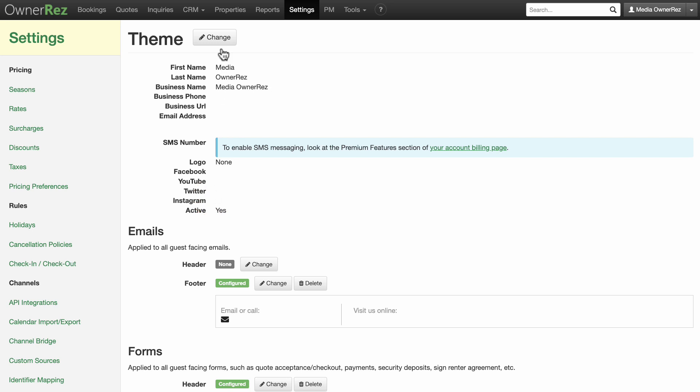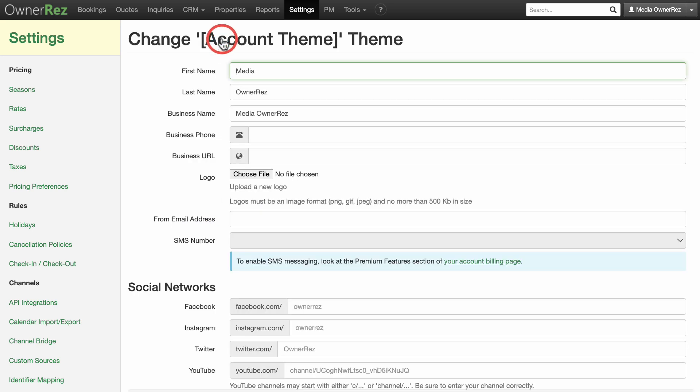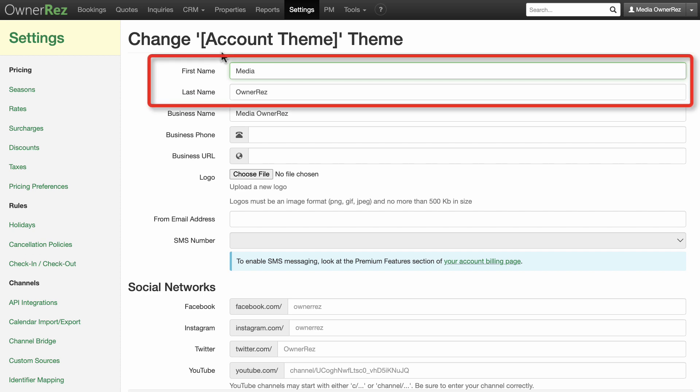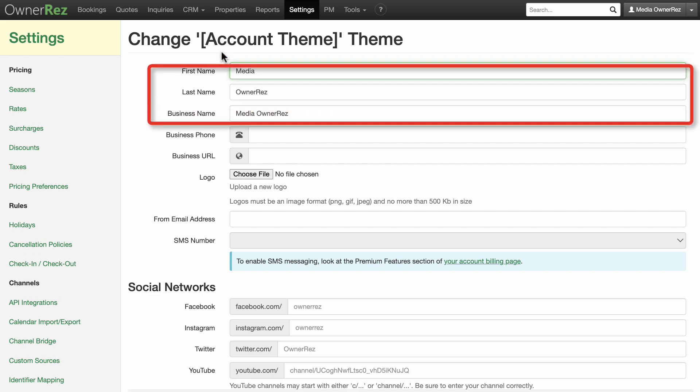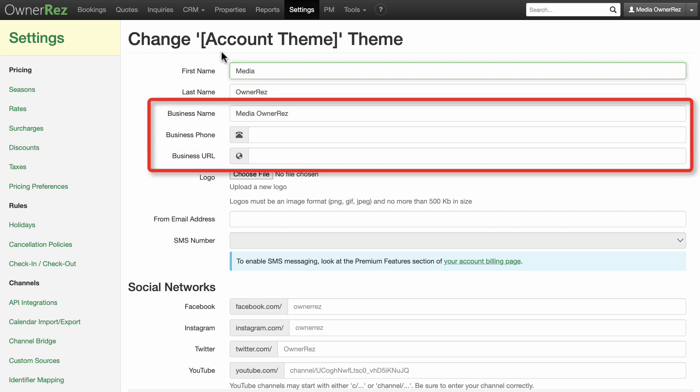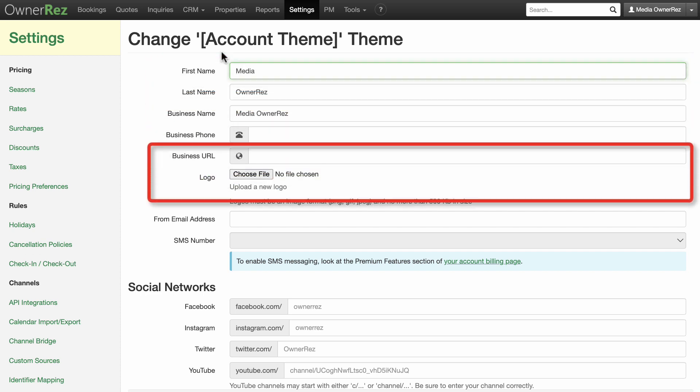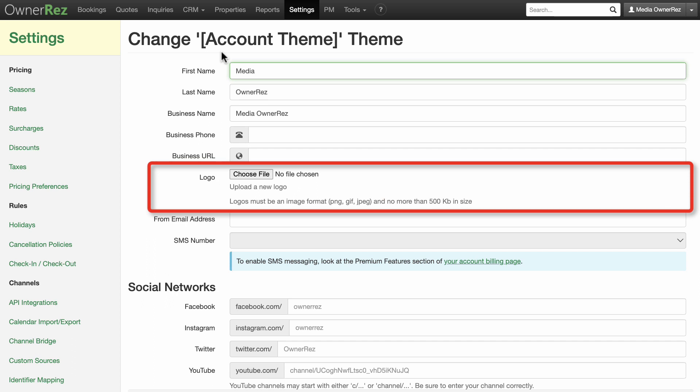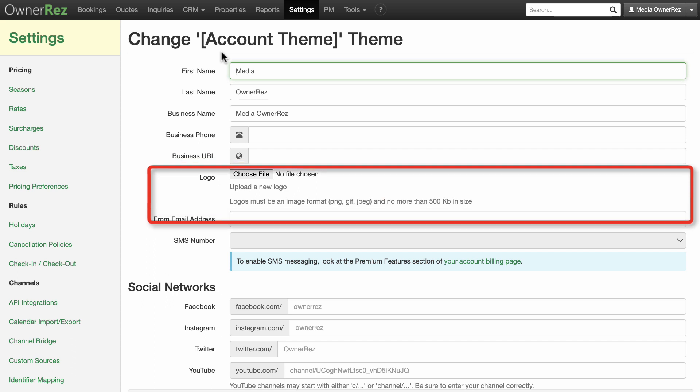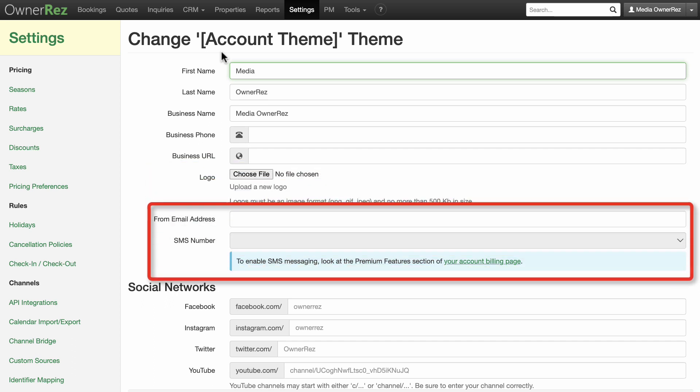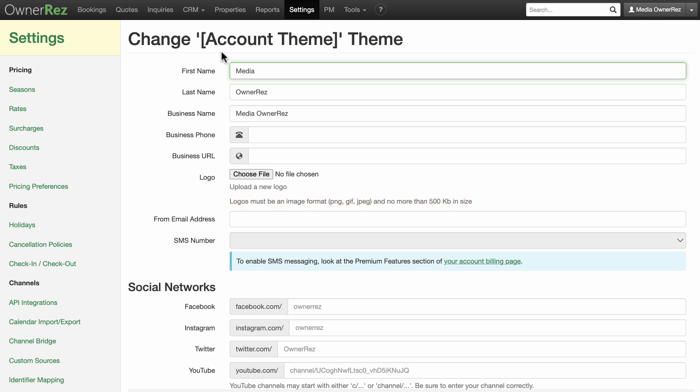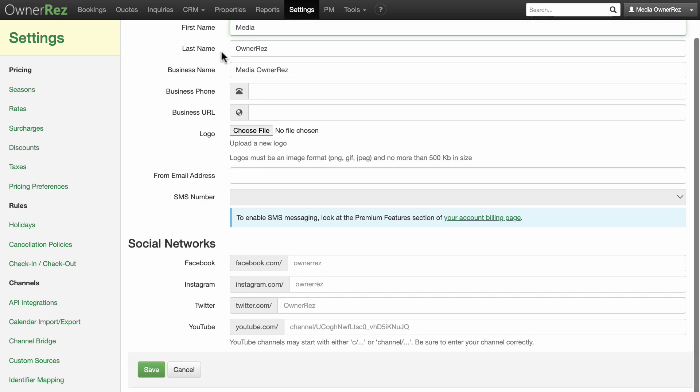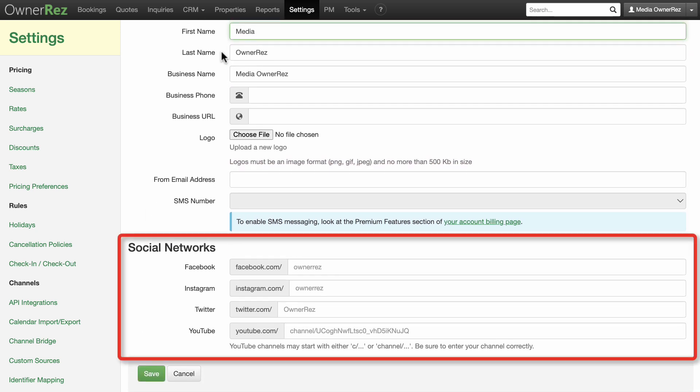Click on the pencil change button to edit or amend your account theme. Here you can edit or add first and last name, business name, phone and URL, upload a logo if you have one, add email address and SMS number if you've opted for this premium feature, and links to any social channels you use for your business.